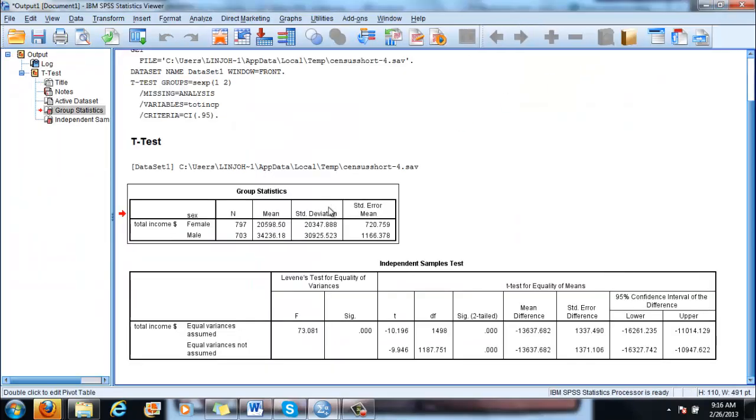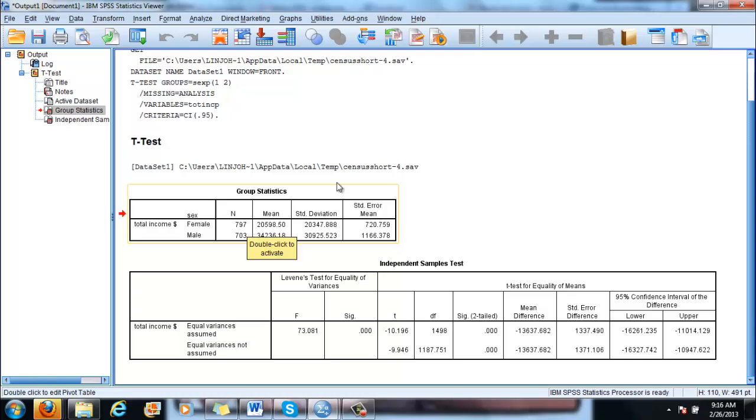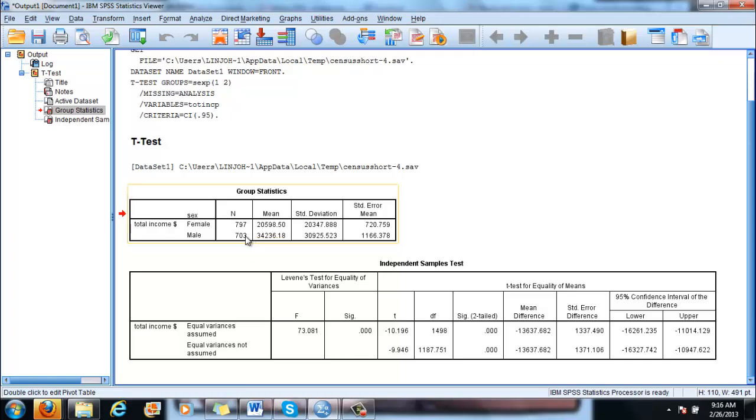First you have the group statistics table. And you can see that there are 797 females in our sample and 703 males. The mean for females is around $20,500 and the mean for males is $35,000.